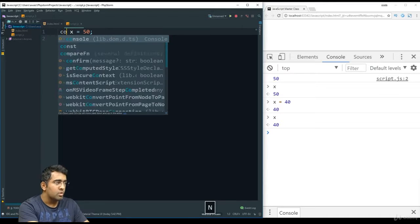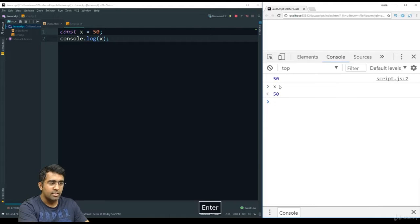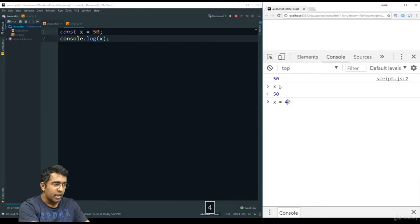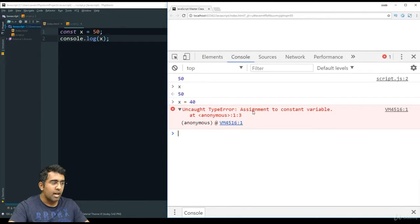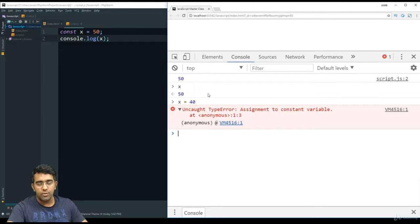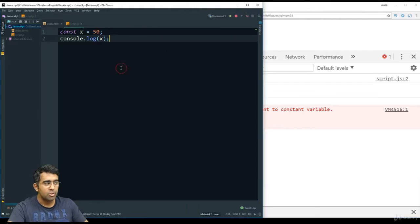If you want any variable to hold a value that should not change — for example, the layout of your web app or a player ID in a JavaScript game — then you should use 'const'. Let me create a variable 'var name = "John"' and a function 'createName(firstName, lastName)' that reassigns the name variable and logs it. Outside the function, we also console.log the name variable.